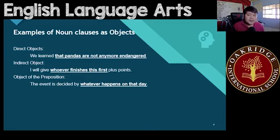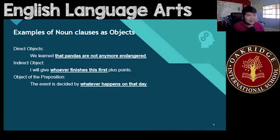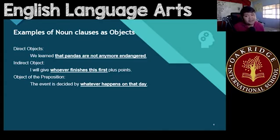How about indirect object? 'I will give whoever finishes this first plus points.' Whoever finishes this first — this is a clause, and it refers to just one thing, one person. For example, if you finish it first, then 'you' is what's going to be replaced there — I will give you plus points. But because you'd like to be more specific: I will give whoever finishes this first. That's your indirect object.